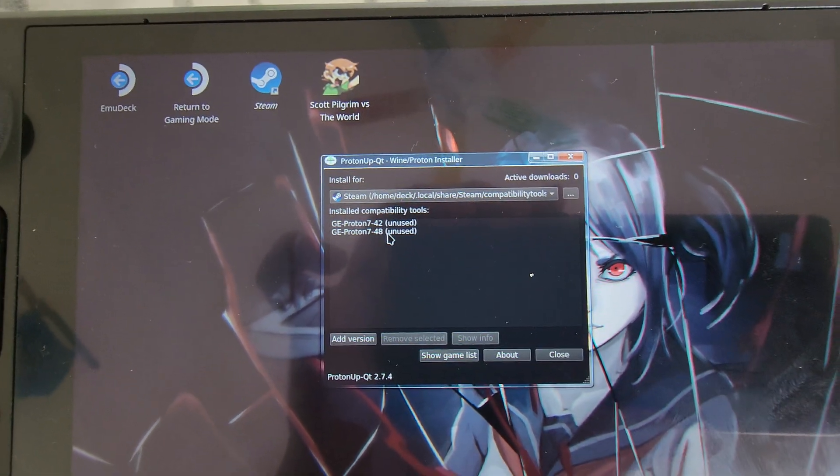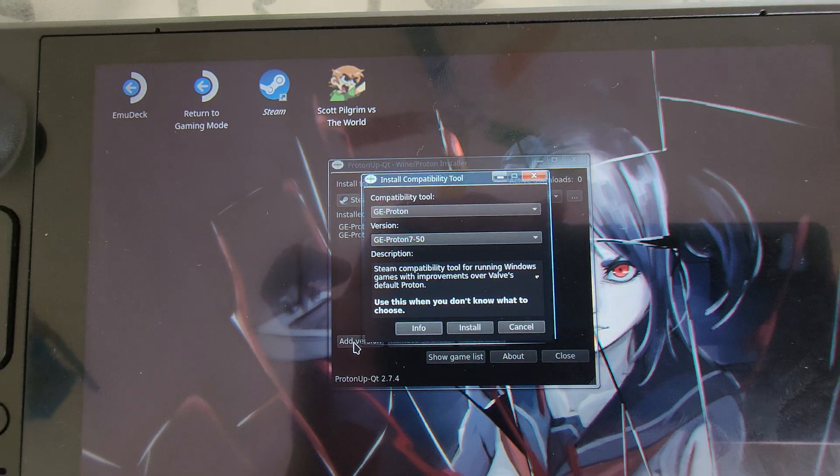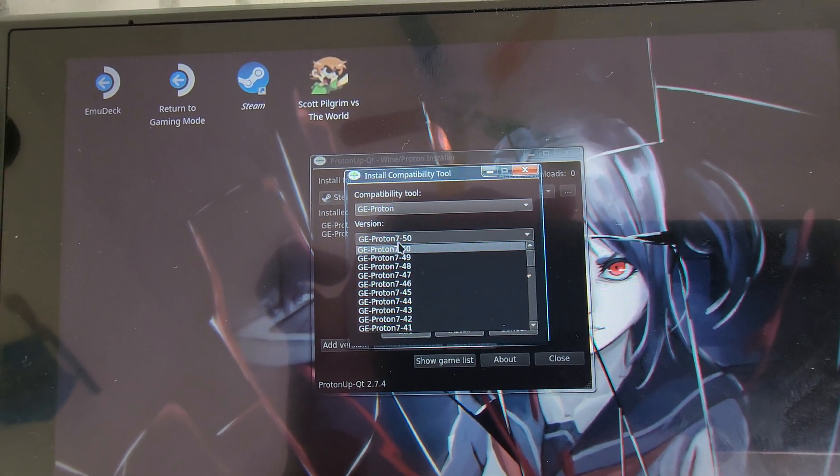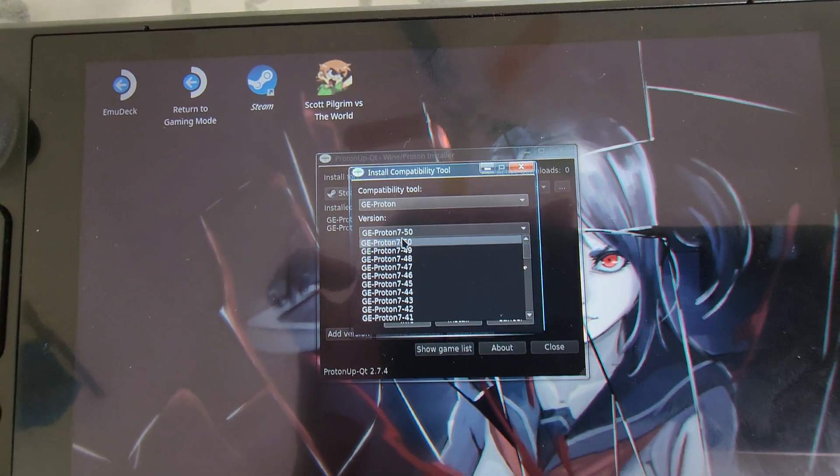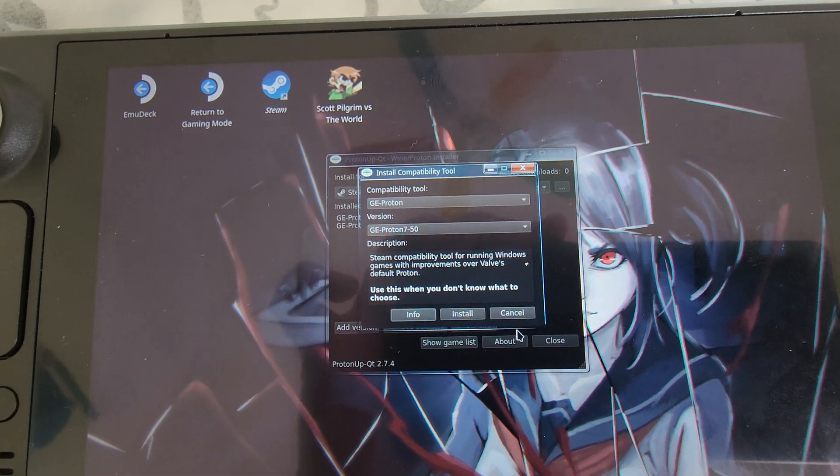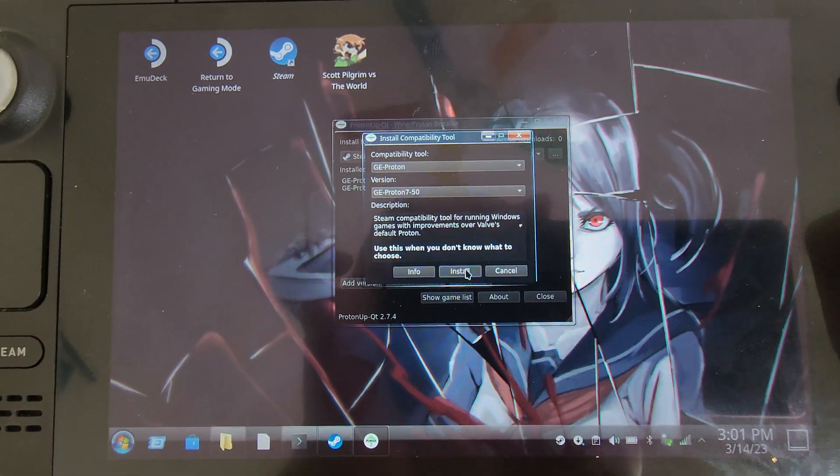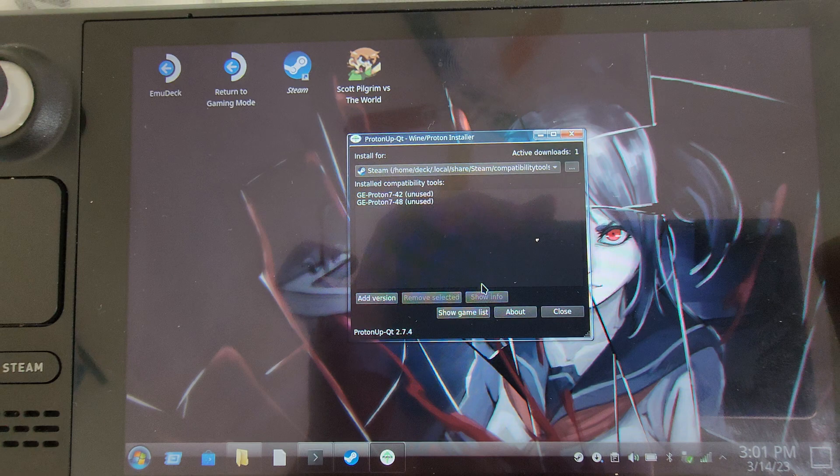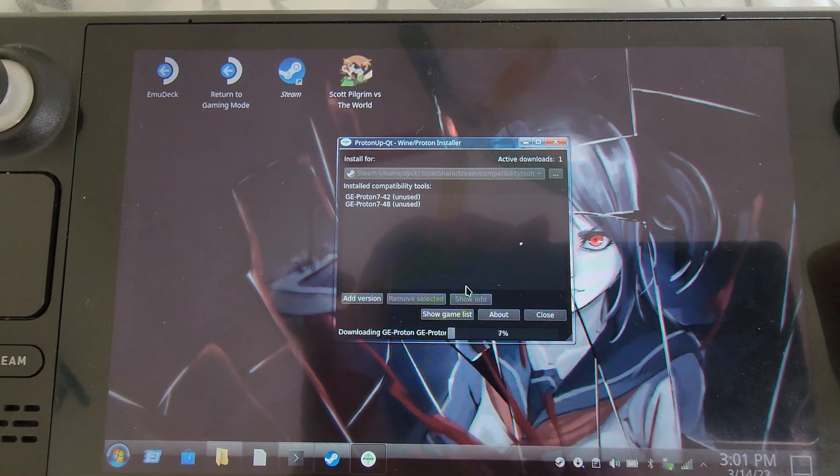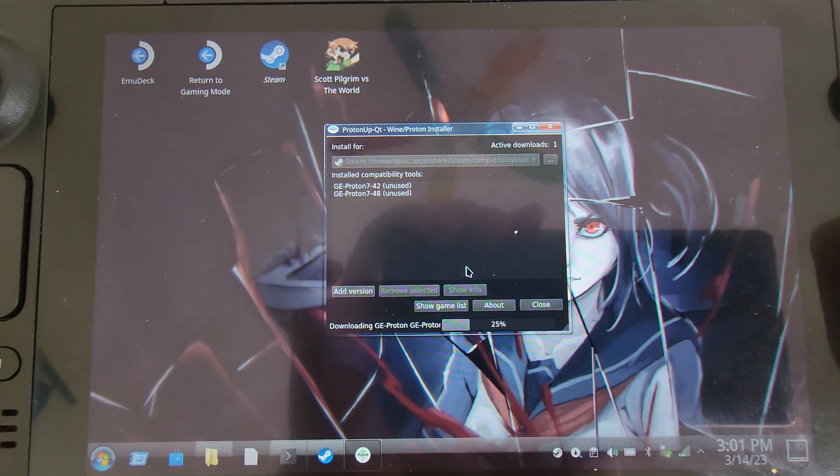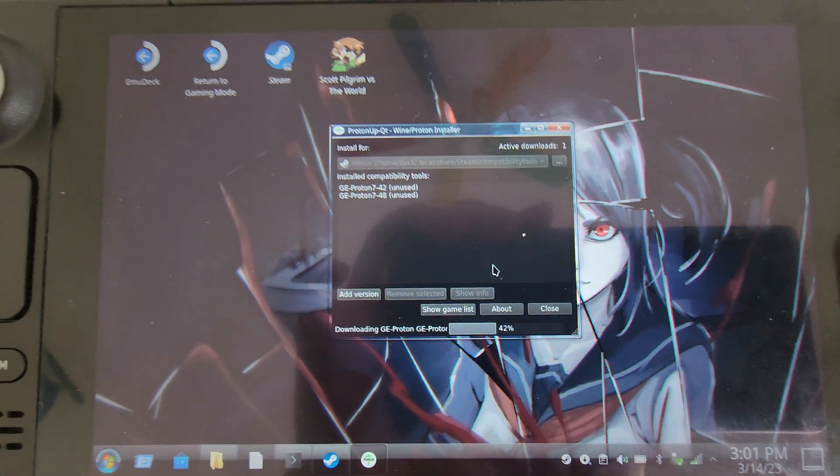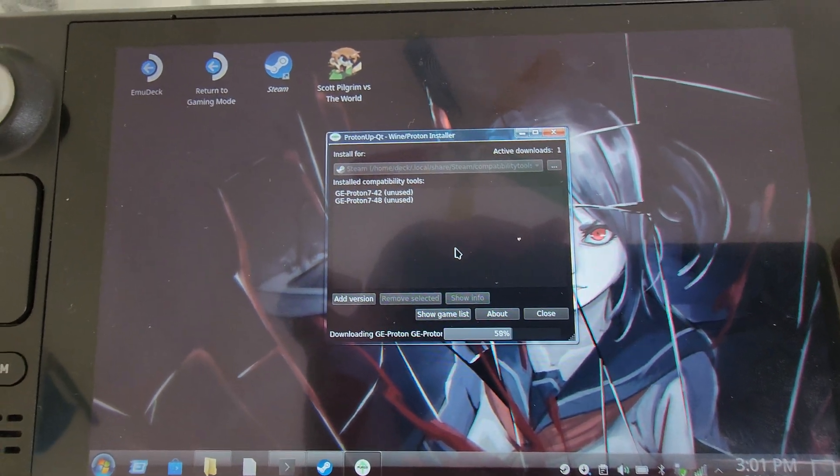Once Proton up is up and running like this, we're going to click Add Version, GE Proton, and just select whatever the latest version. It's 7.50 as a time when we're making this. Click Install. Now it should show up eventually once it's installed.